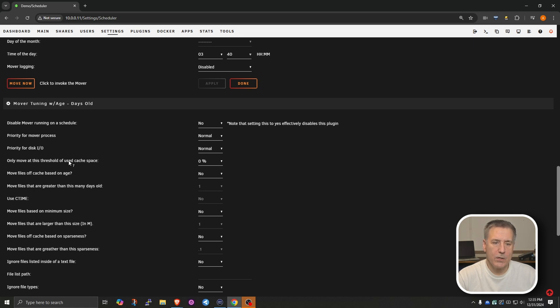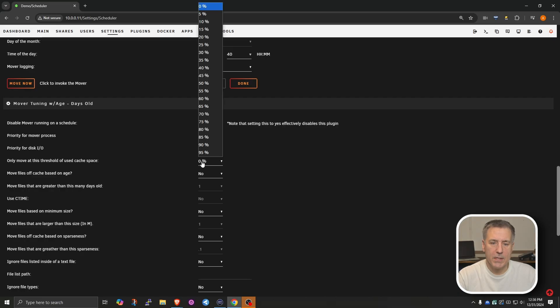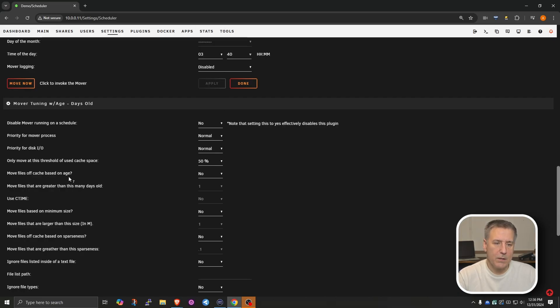Only move at this threshold used by cache space. So this is going to be dependent on the amount of cache space that's used. If it's not at this percentage, then it's not going to move any data. So it just kind of frees it up from the wear and tear of writing and rewriting all the time. So I'm going to set that to 50%. Move files off cache based on age, I'm going to leave set to No.